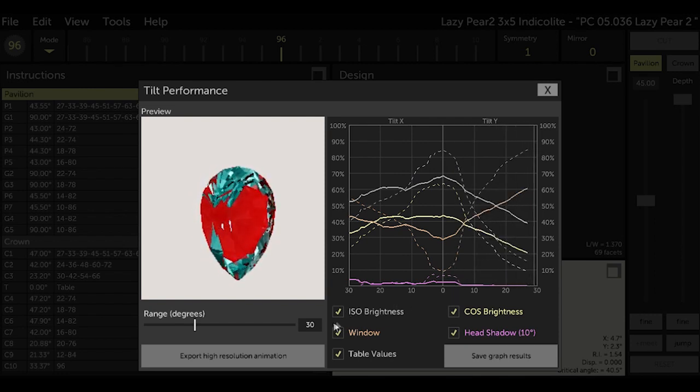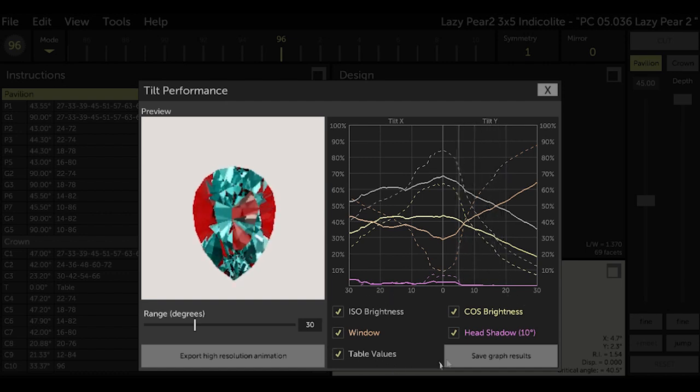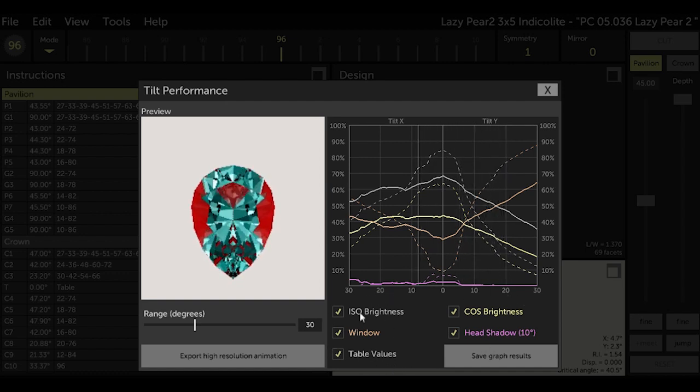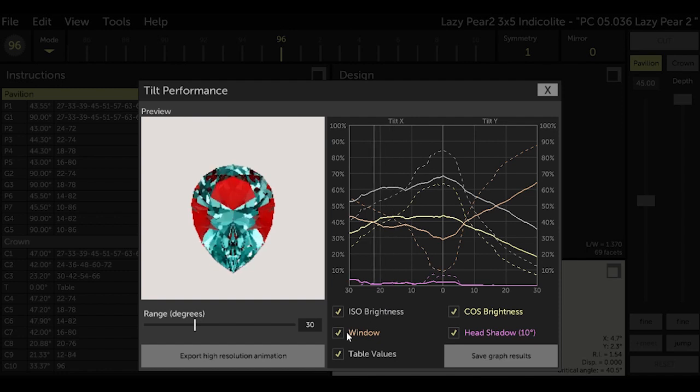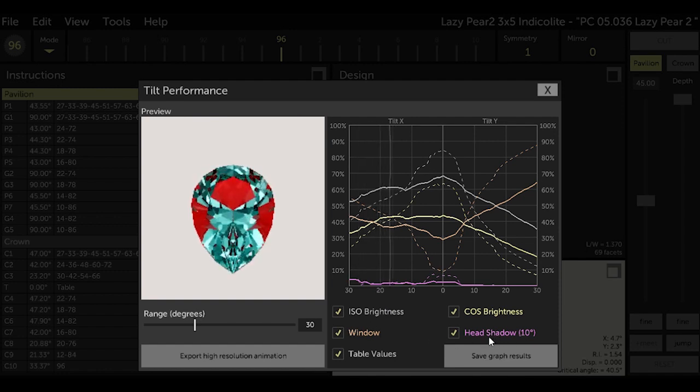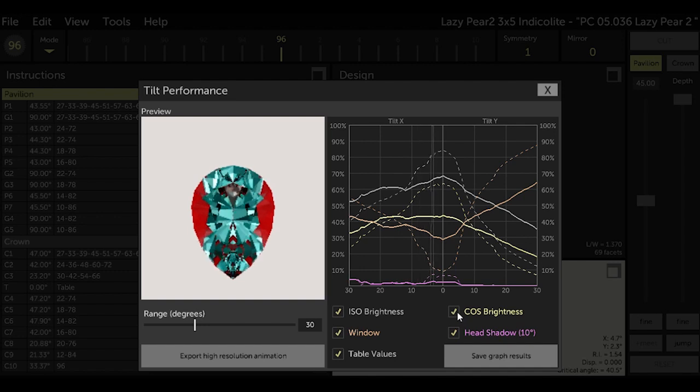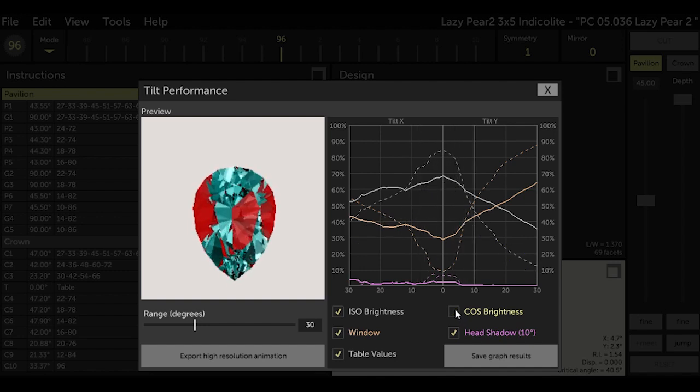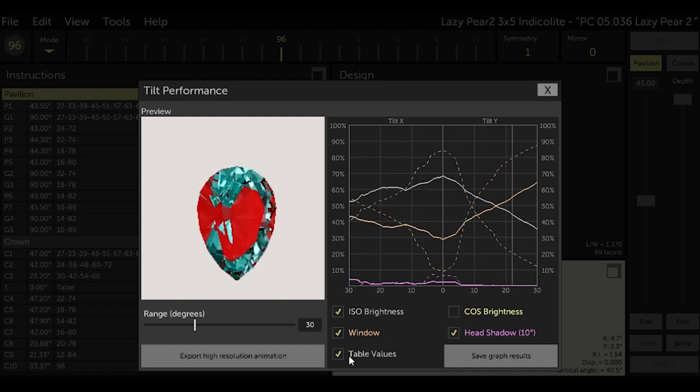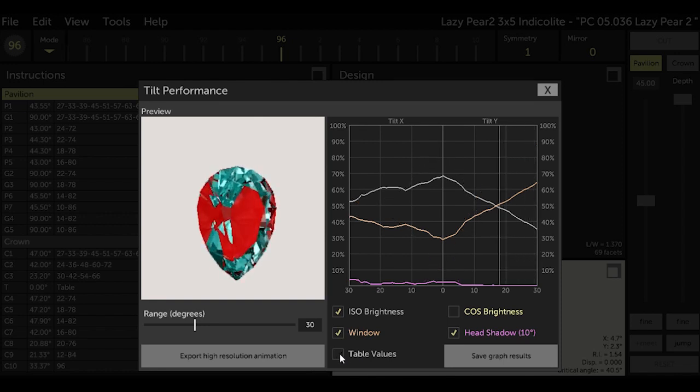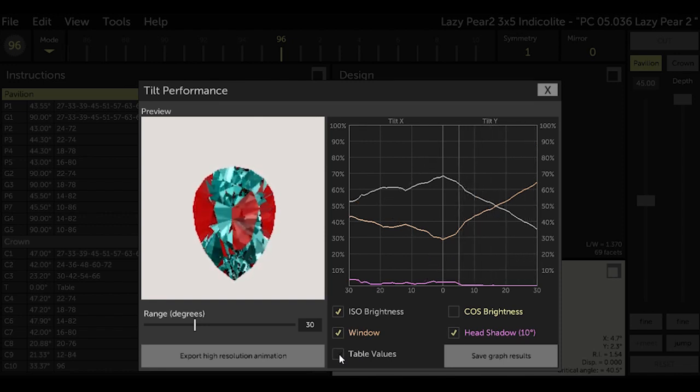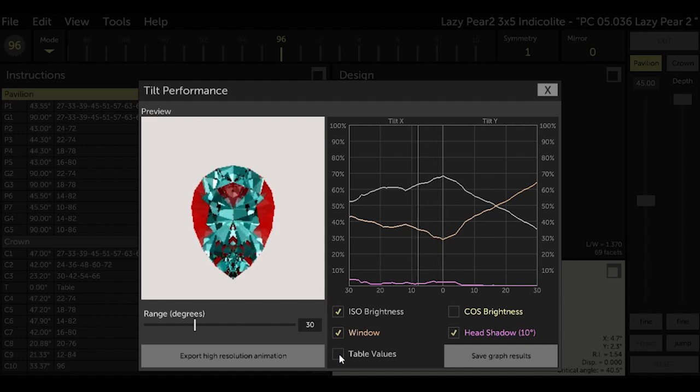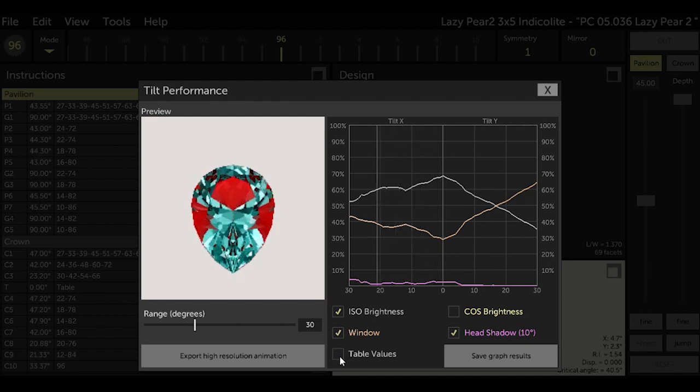But the main ones, the ones that get me close enough and the ones that make the most difference when optimizing designs, are brightness and window and maybe head shadow. So I will get rid of all the other lines on the graph as they just kind of clutter things up for now. I'll take time to learn about them some other time in future. Just unselect the table values and COS brightness on the graph for now.